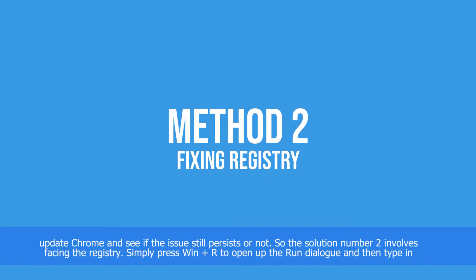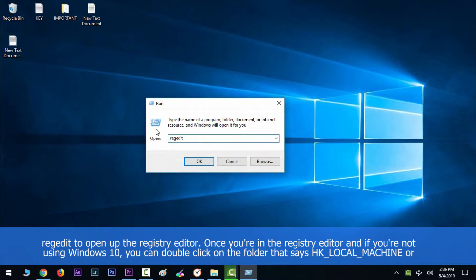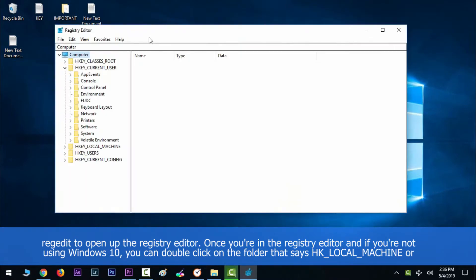Simply press Windows key along with R to open up the run dialog, then type in regedit to open up the registry editor. Once you're in the registry editor, if you're not using Windows 10,